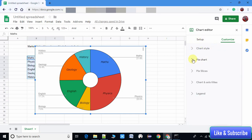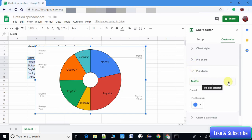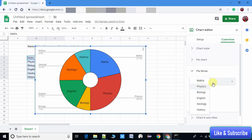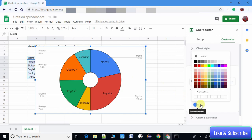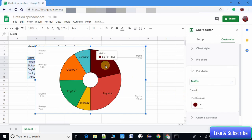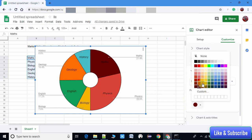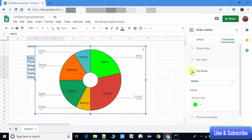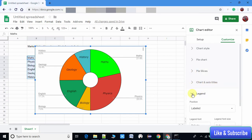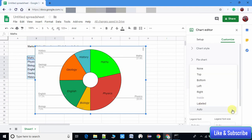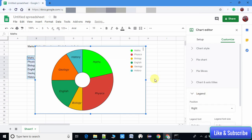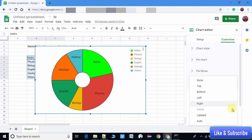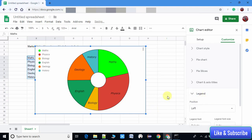These are the settings inside the Customize option for the pie chart. Now I'm moving to the next - here are the properties for the slices. Each slice represents a subject. For slice customization, we have facilities to change the color of the Maths section, Physics section, History, Geology, English, and Biology.